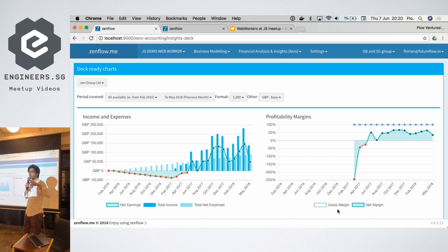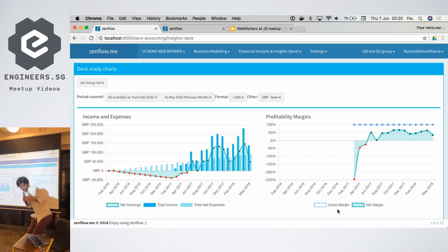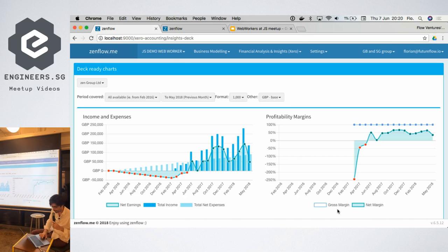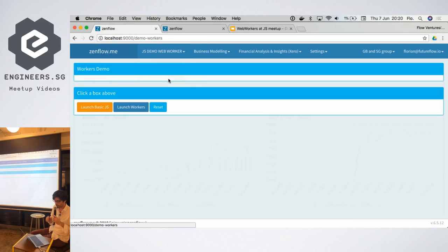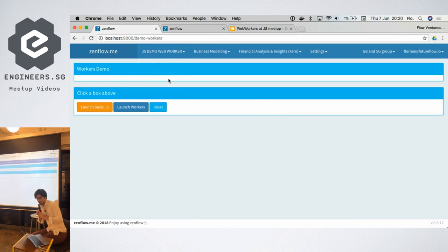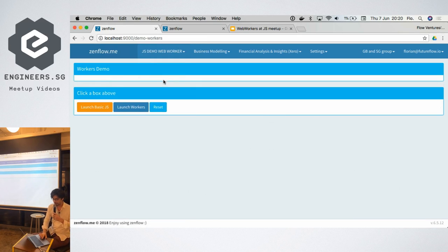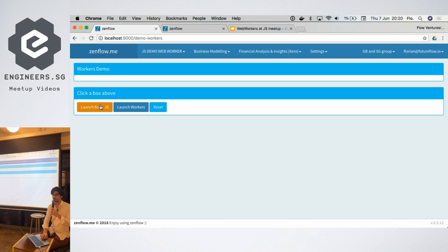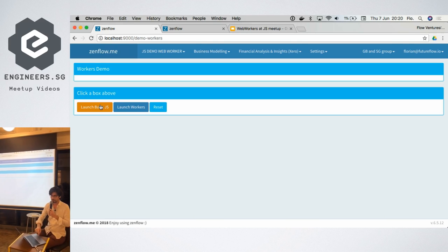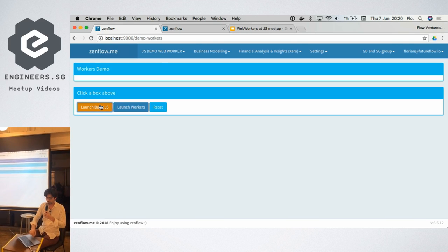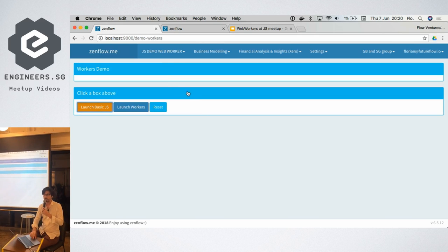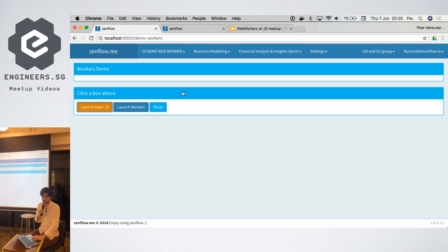So to do that we tested how web workers work. I have a page and the first solution would be to do plenty of calculation in the usual JavaScript. So I would click and we see what's happening: the browser is completely locked, which is why web workers were invented.